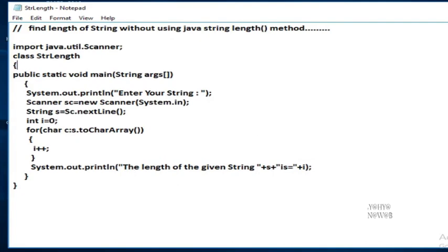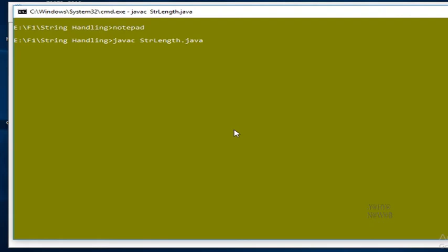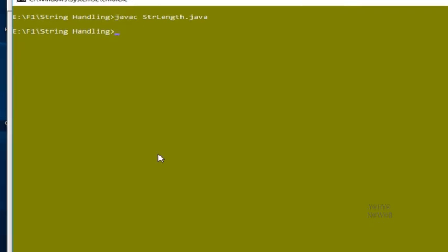Then compile the program: javac StrLength.java. Successfully compiled, then run the program.